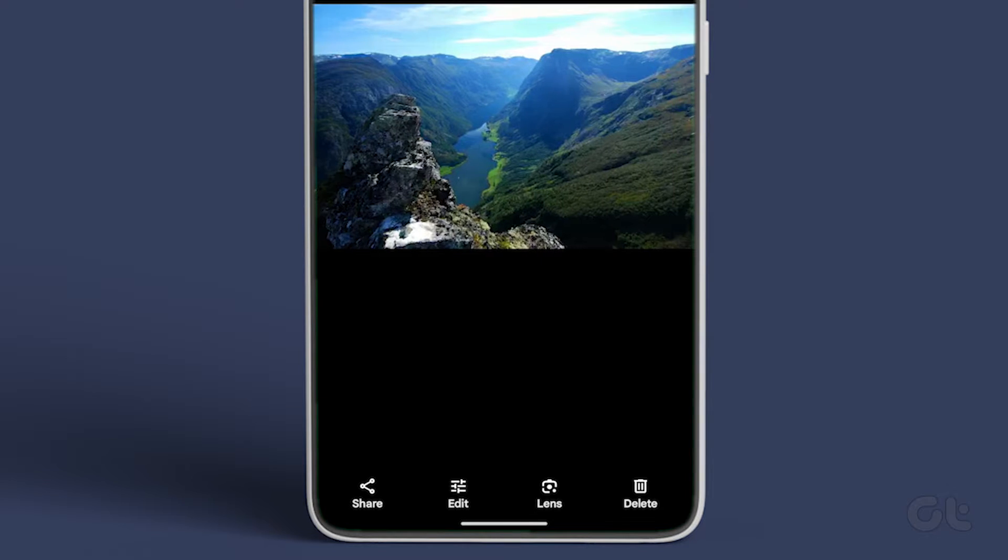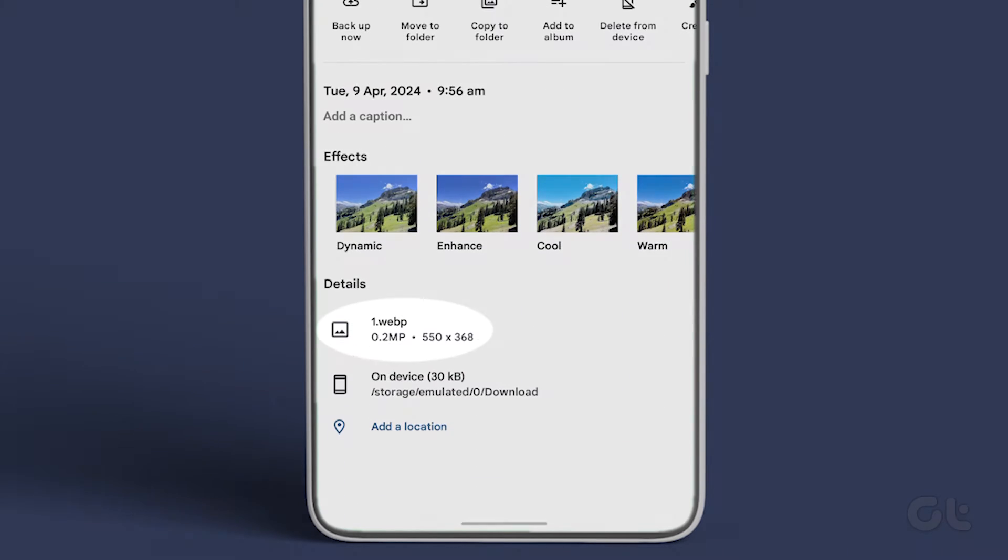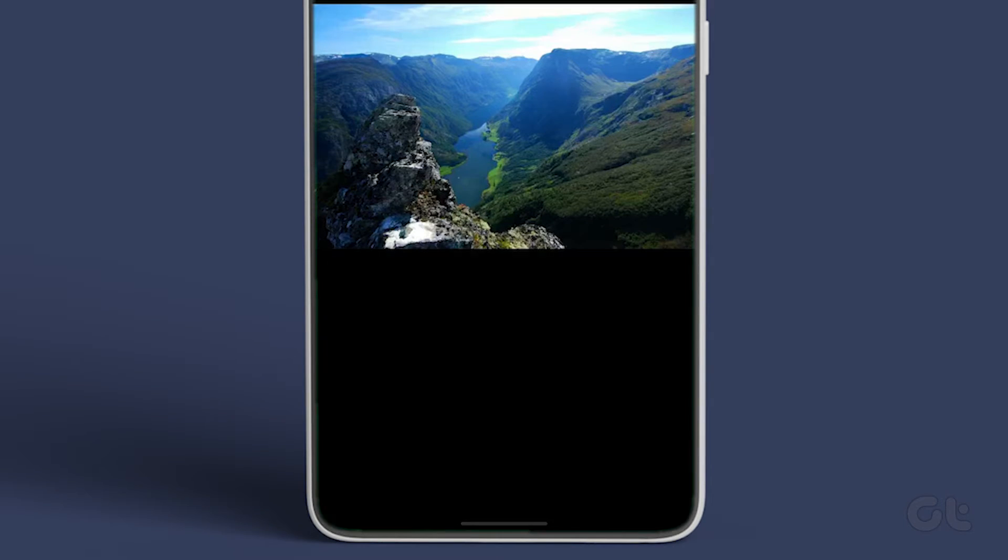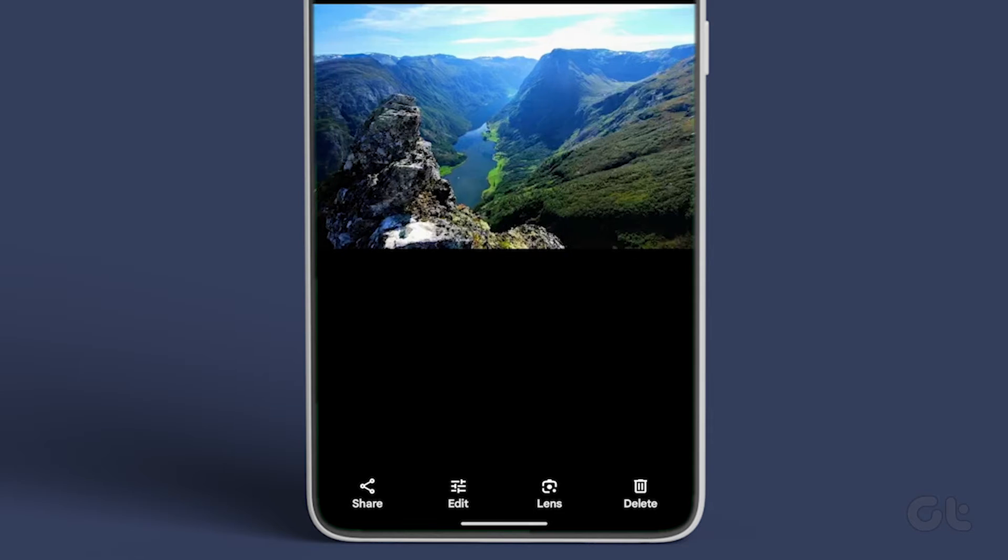Wasn't that easy? This way you can convert as many WebP files to JPEG or PNG.